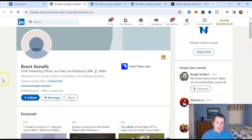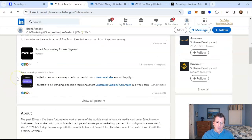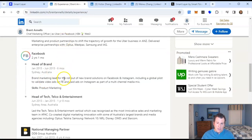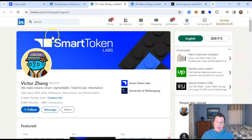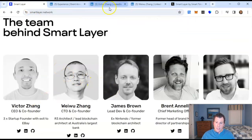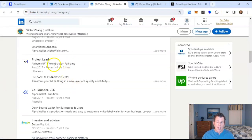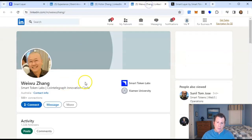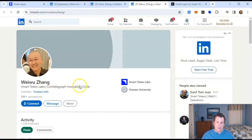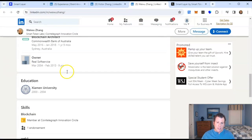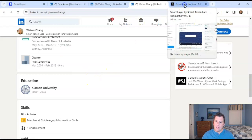Here's the CMO, Brent Anelis, with a huge LinkedIn following of 9,300 followers. He has tech experience and was a product manager at Facebook — brand manager from 2013 to 2015, very impressive. Victor Zhang is the CEO and founder, also from Sydney. He used to work as project lead at Alchemy NFT and Alpha Wallet — great companies. Wei Wu Zhang, if I'm pronouncing that correctly, is the CTO, also from Australia. He's a member of Cointelegraph and has typical tech and banking experience — very, very solid.